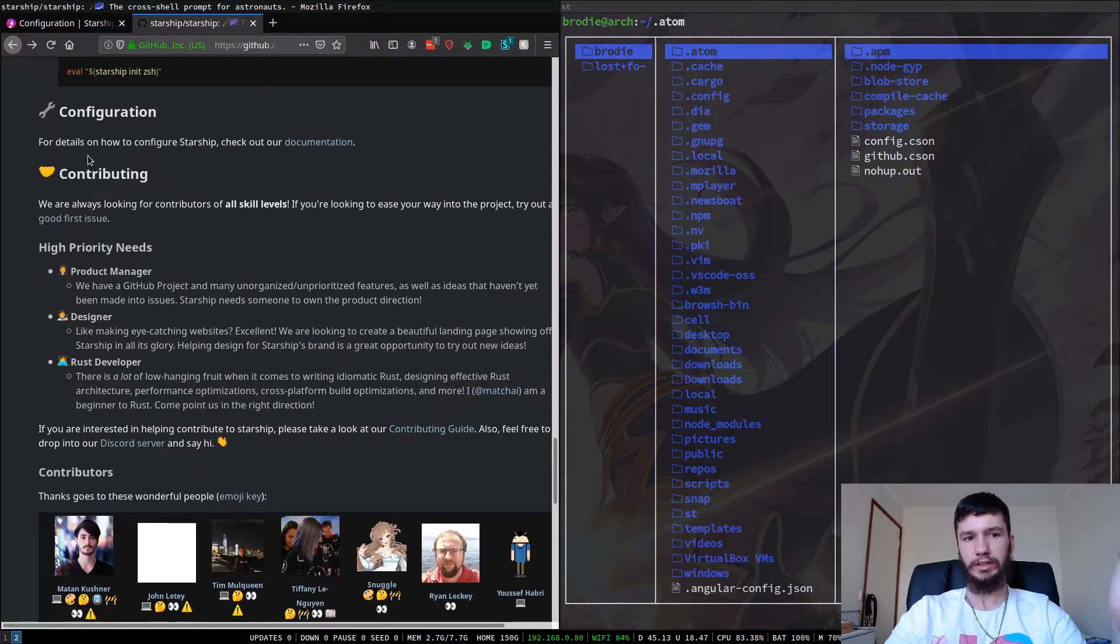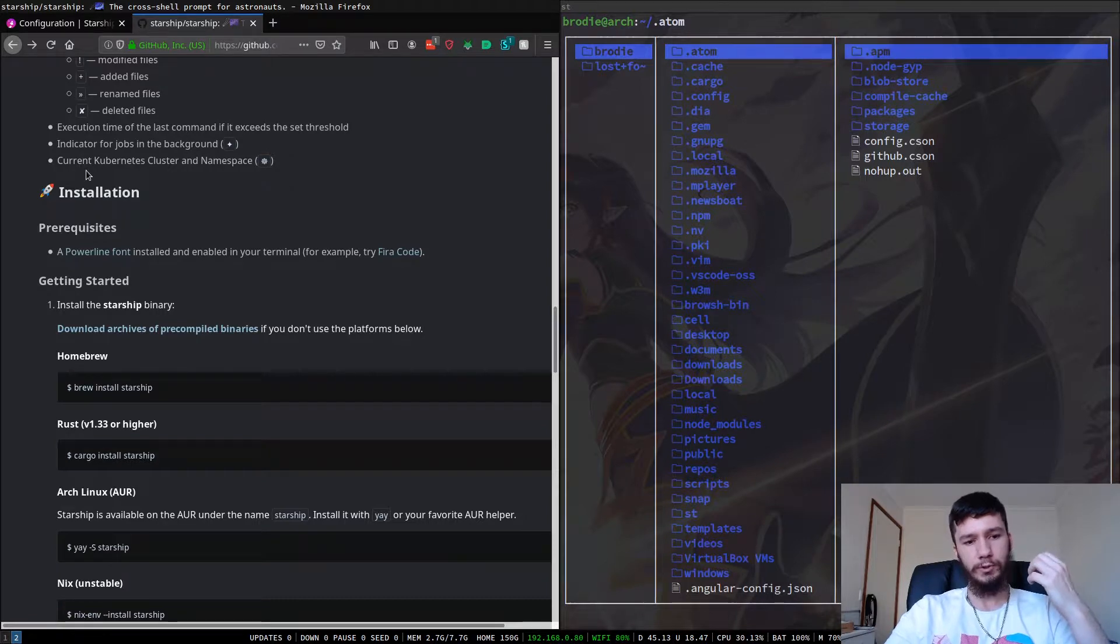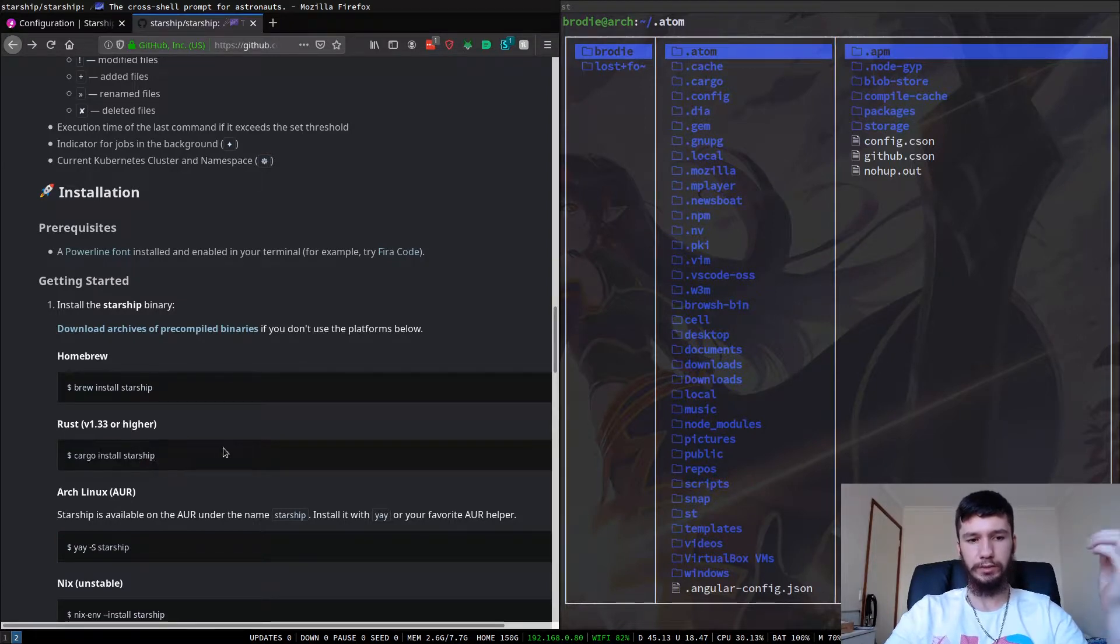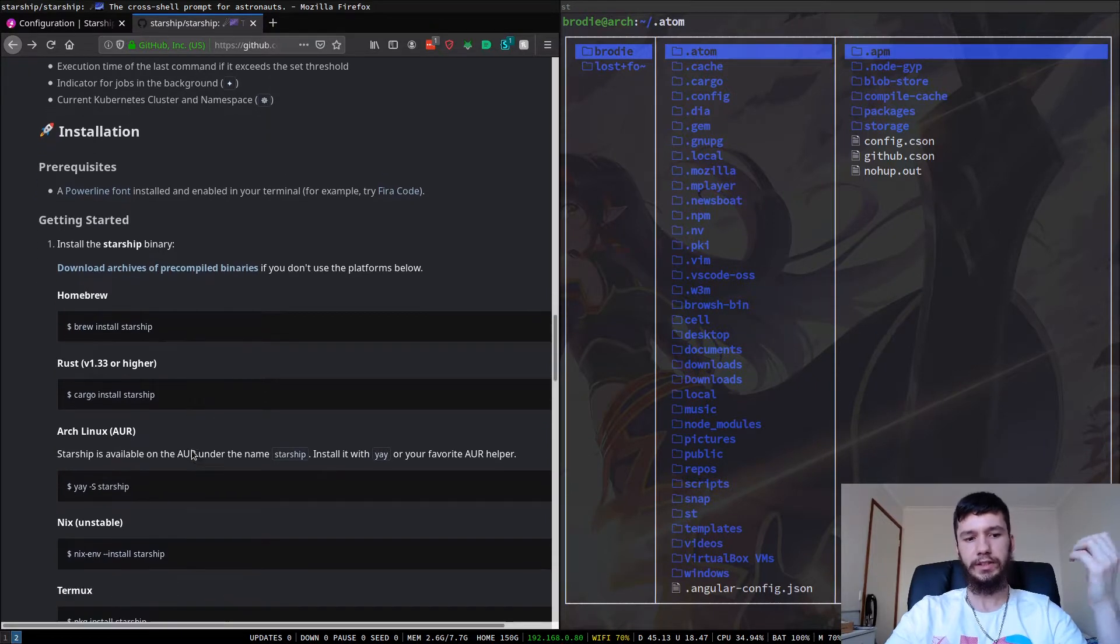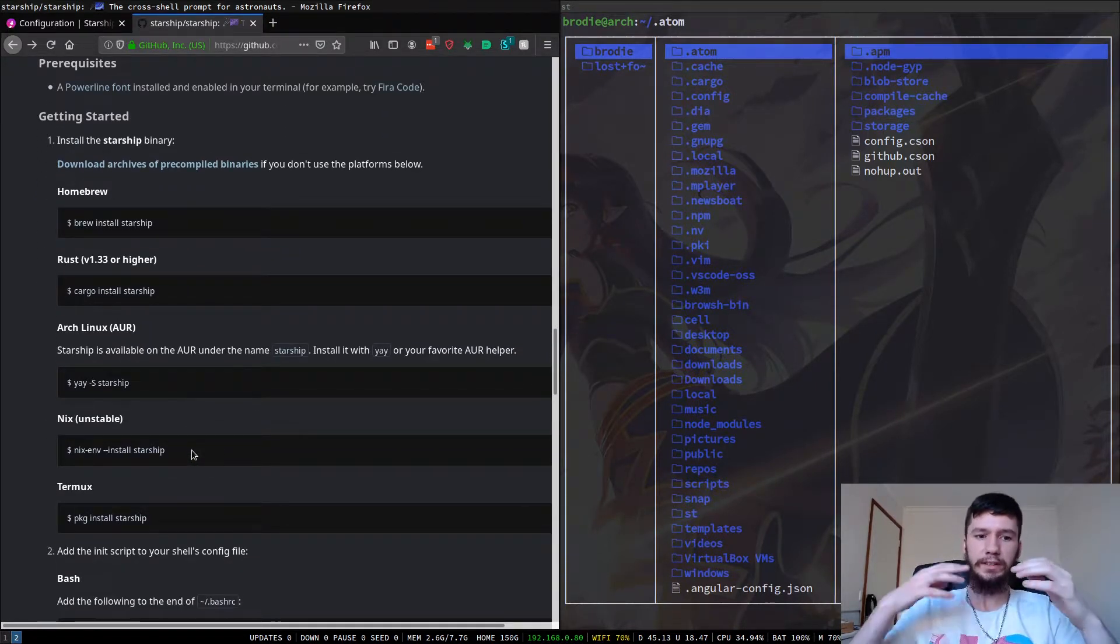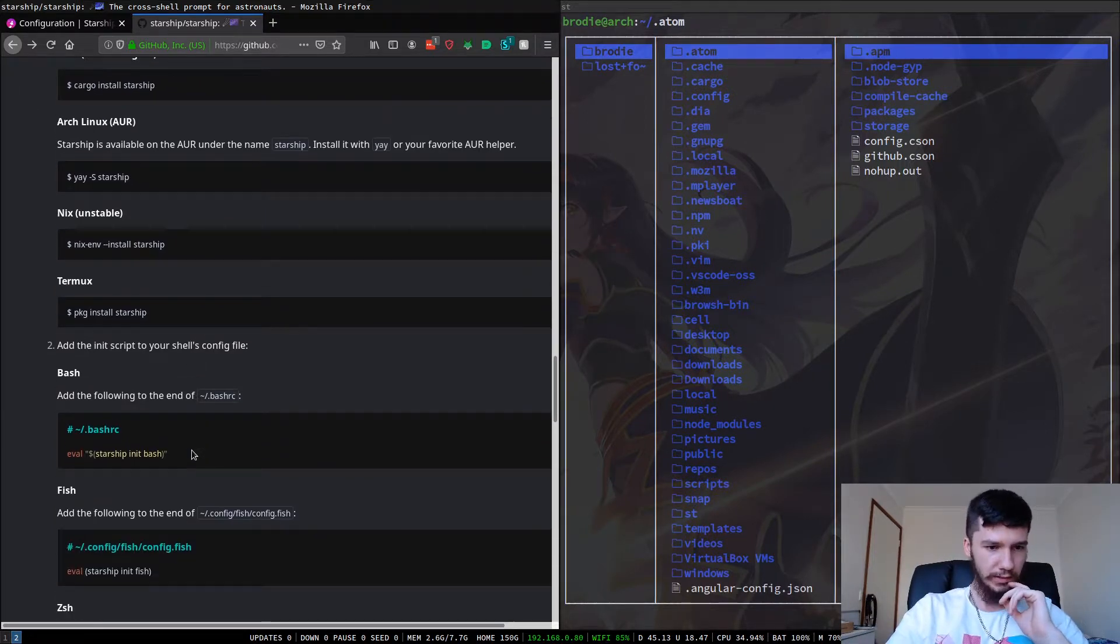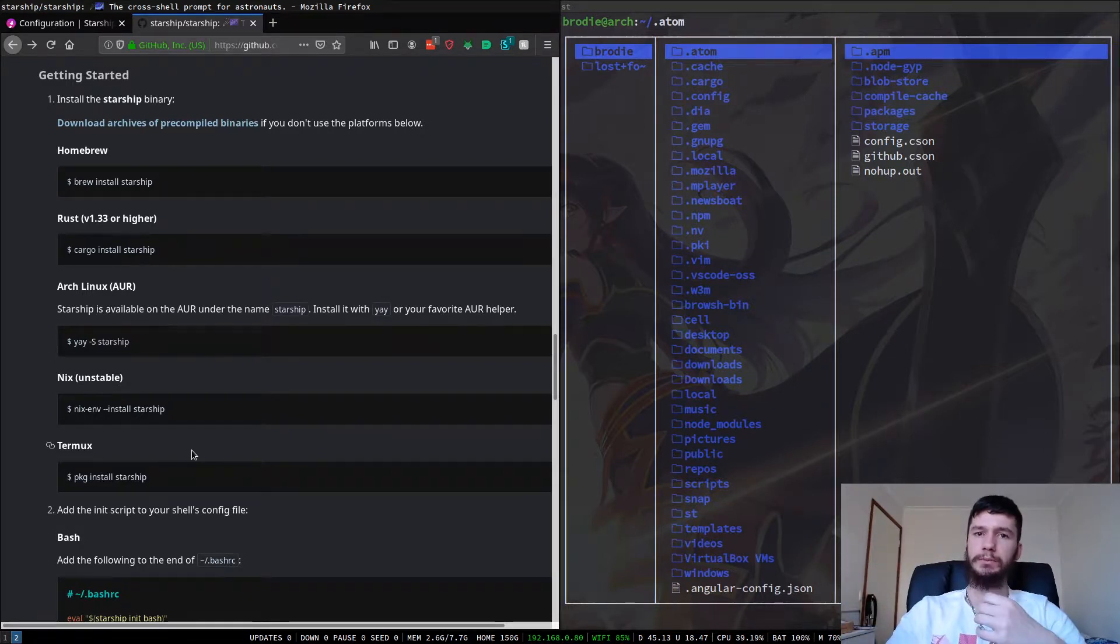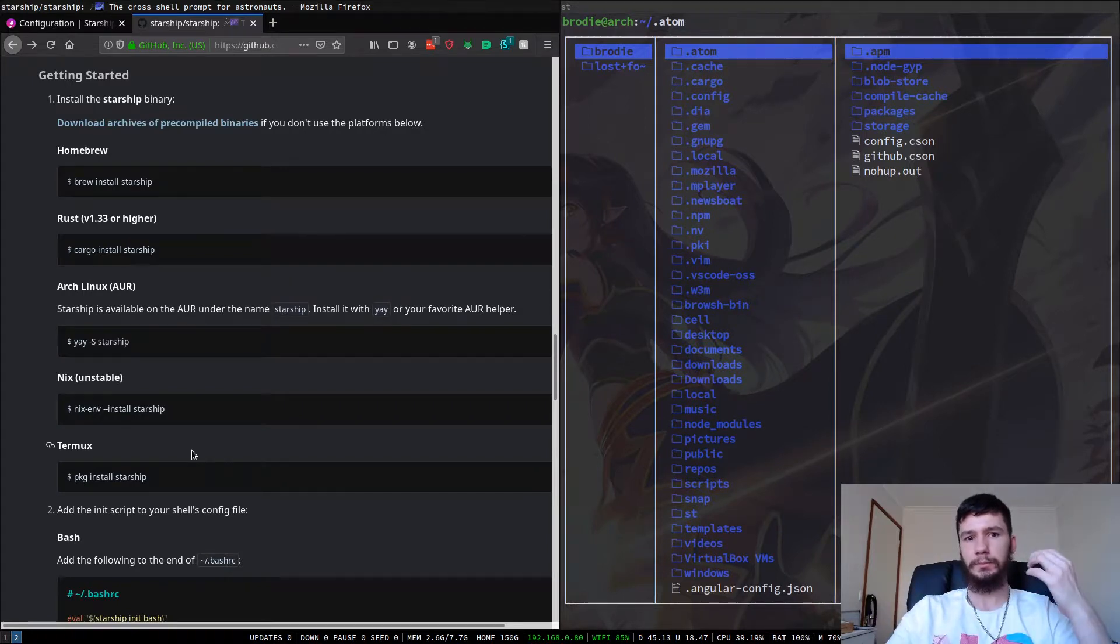So if you want to install Starship, what you're going to do is if you're on anything really, you can just download the source code and compile it just using cargo install Starship. Or if you're on a Mac, you can use Homebrew. If you're on Arch, it is available in the AUR. So you can just download it straight from that. It doesn't show how to do it on Ubuntu. So if you're on Ubuntu or something like that, it might be available with App2Get. Or you might have to just install it from the source code directly.